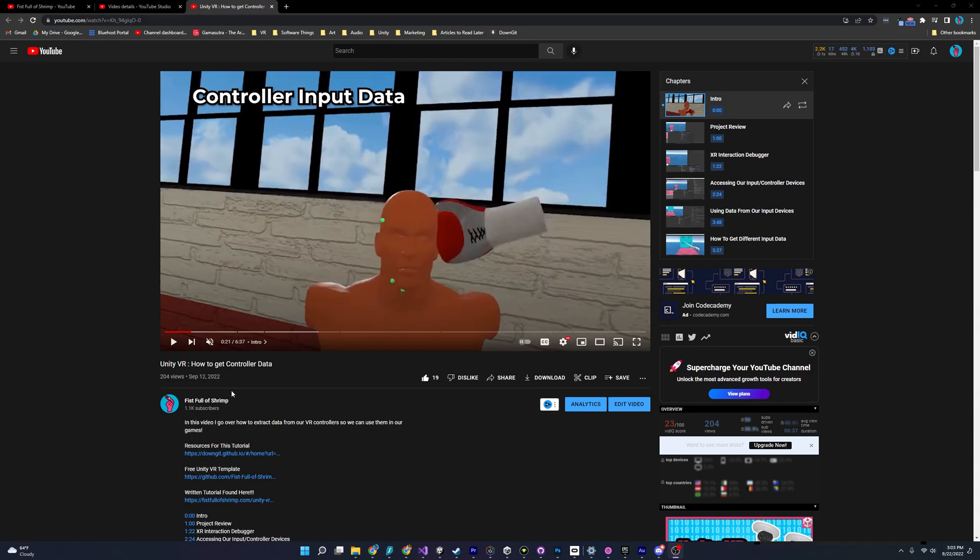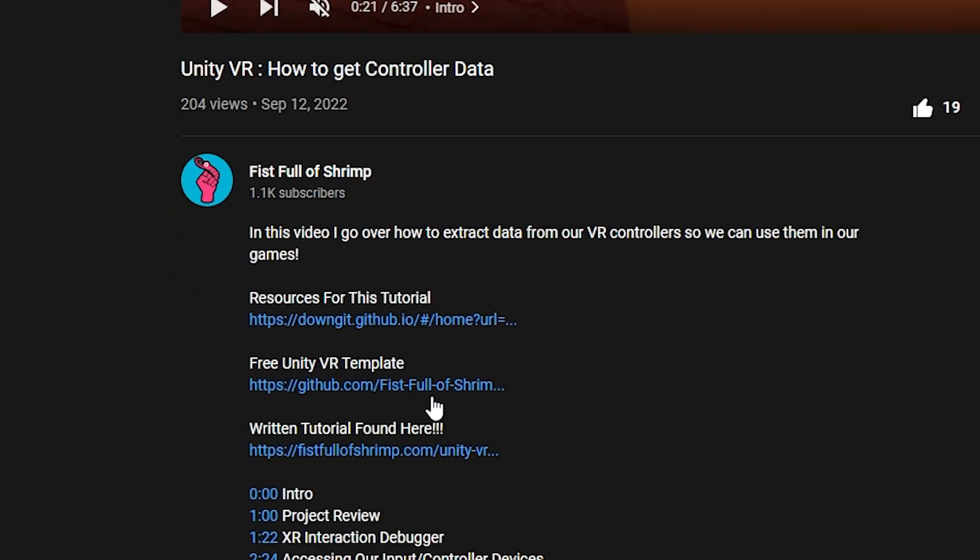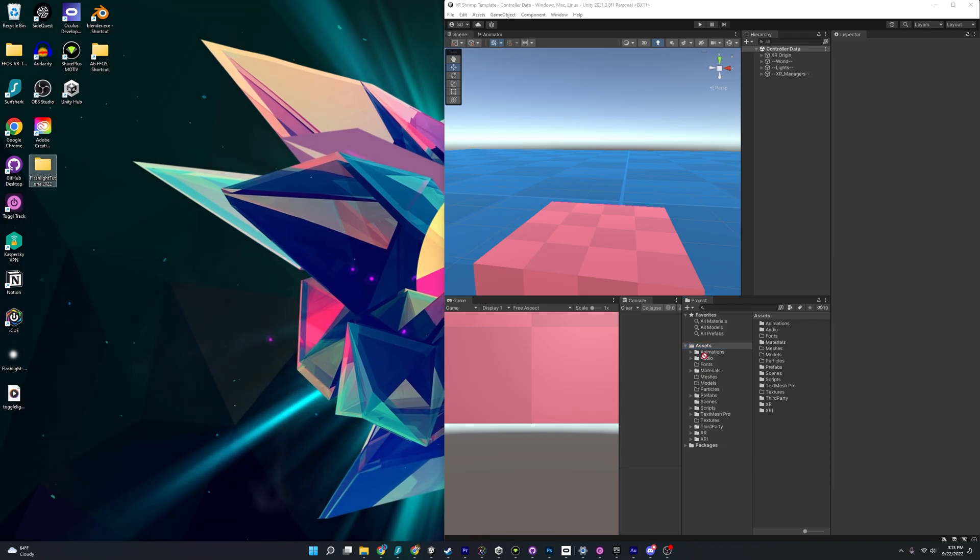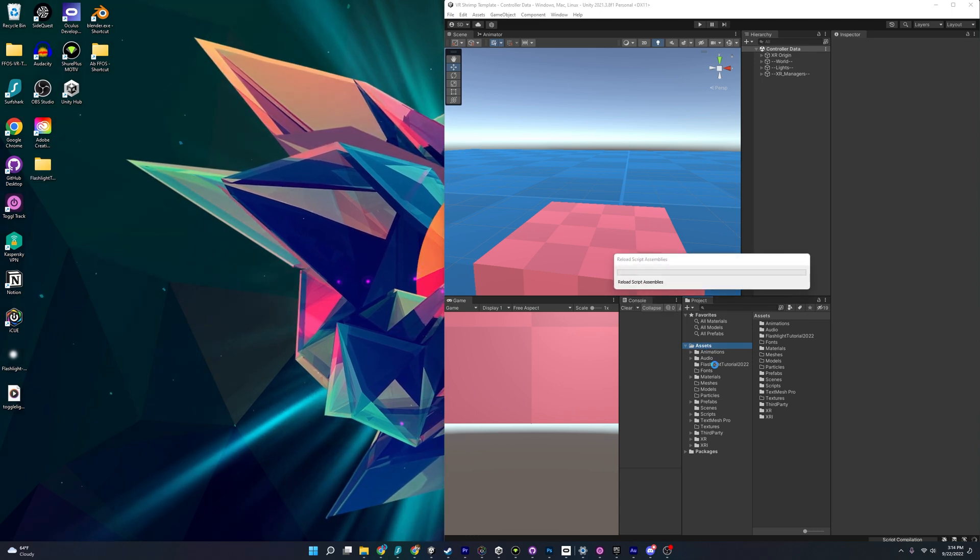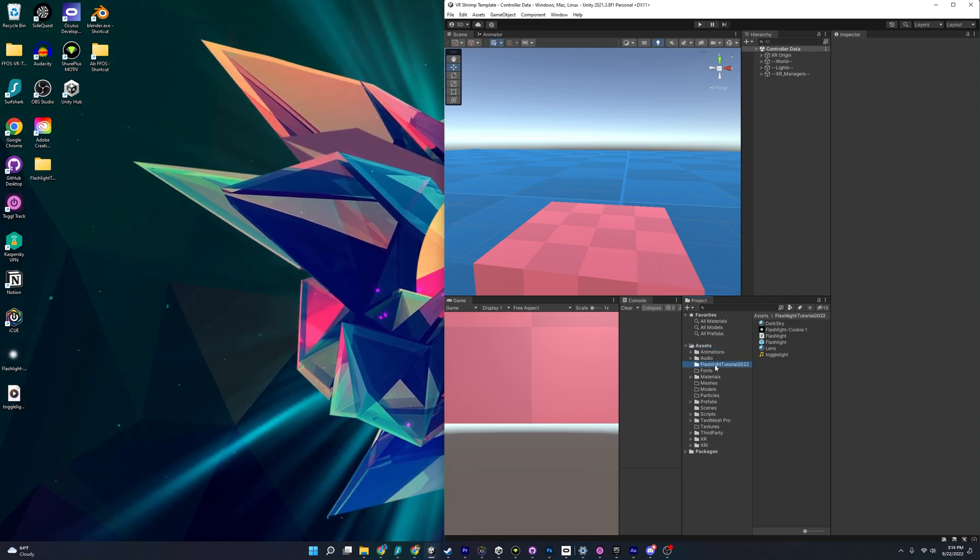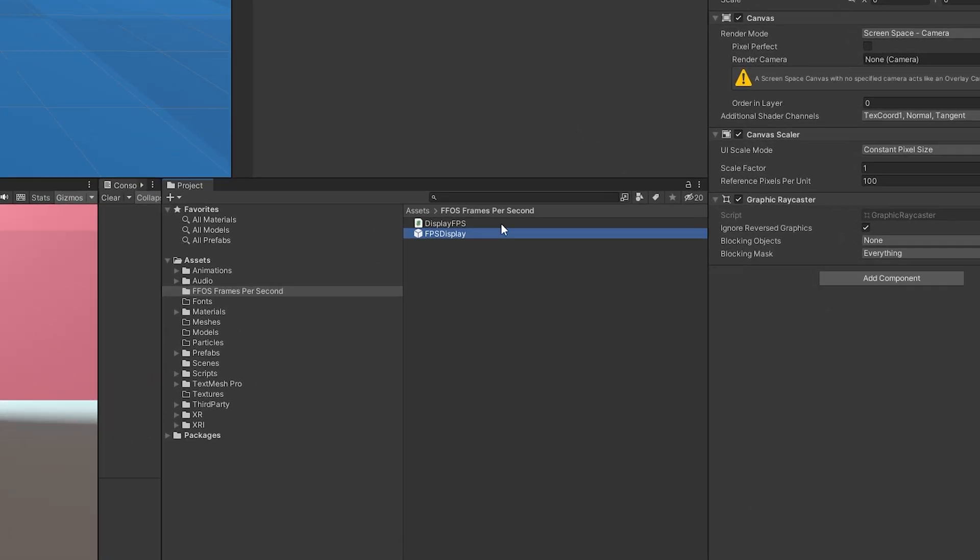To follow along in Unity, go to the description and download the free VR template and additional resources. Open up the VR template, add the additional resources, and we're ready to get shrimpin'! Opening up the project,